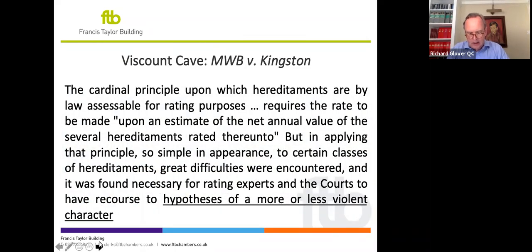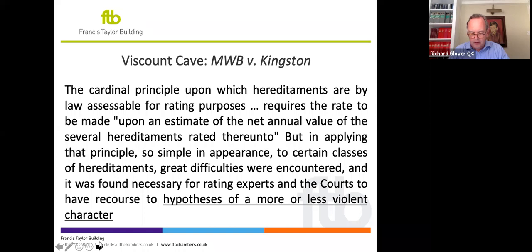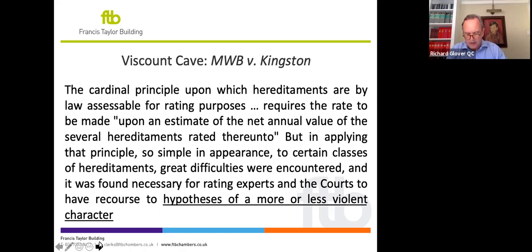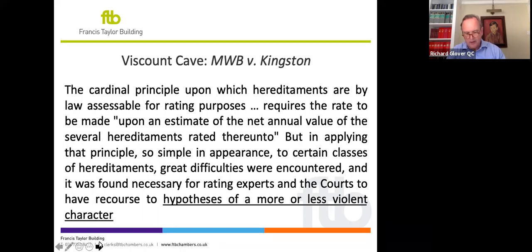It is a cheek, I think, for a lawyer to speak about a method of valuation, and I hope that you'll forgive me for it. I have two excuses. First, I don't propose to do any valuing, but to look at the principles and mechanics of the method as they've been described by the courts and tribunals. And secondly, I've learned a great deal from the valuers I've worked with over the years, and it would be quite wrong for me to offer a session on the contractors basis without acknowledging them all as the source of my knowledge, and in particular Paul Needham, from whom I've learned a huge amount.